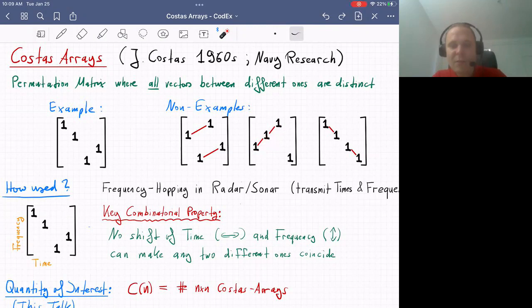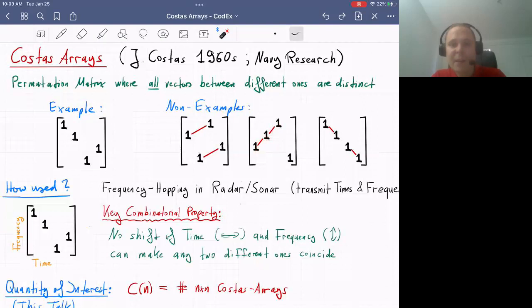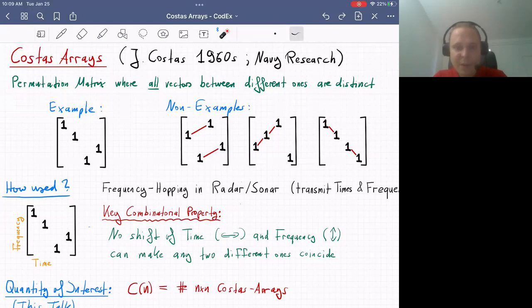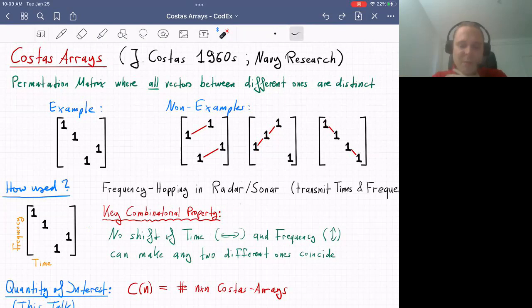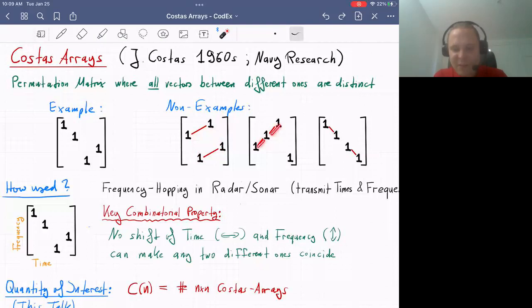Here are three non-examples of permutation matrices that are not Costas arrays. Between any two ones, we can draw a vector. The Costas array condition requires all these vectors to be different, but in these examples some are the same — for instance, if we shift one position right and one up, we get matching vectors. Similarly, two other vectors between ones are also the same. Another forbidden type is when two vectors can be brought on top of each other by row and column shift — these are like degenerate parallelograms.